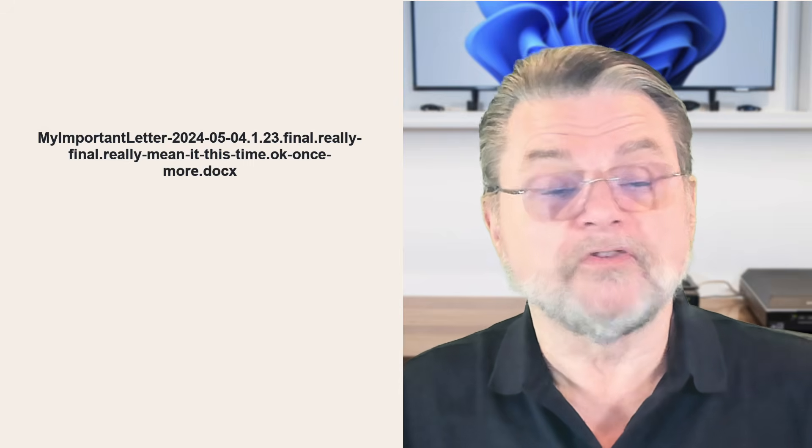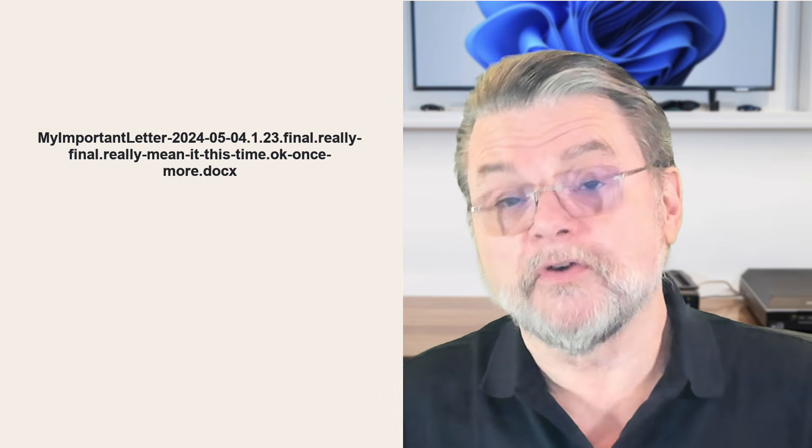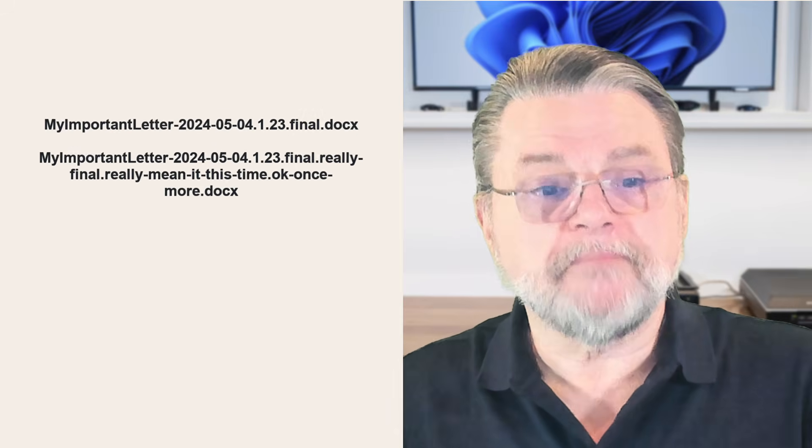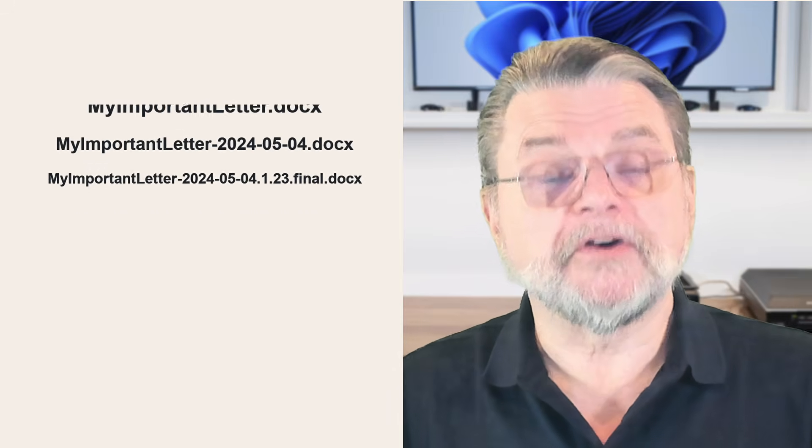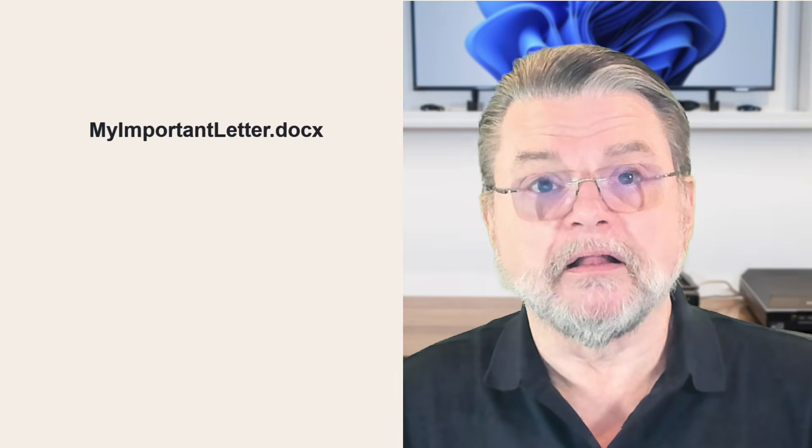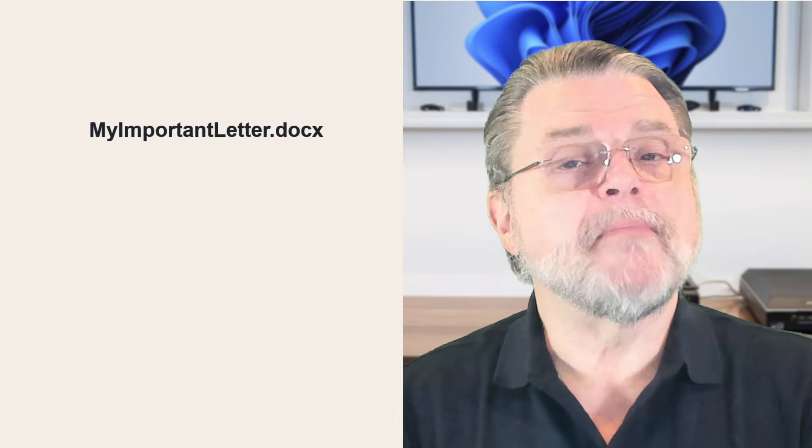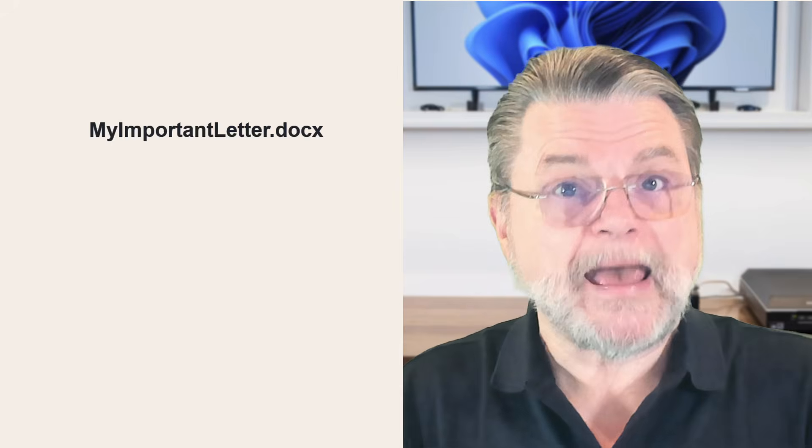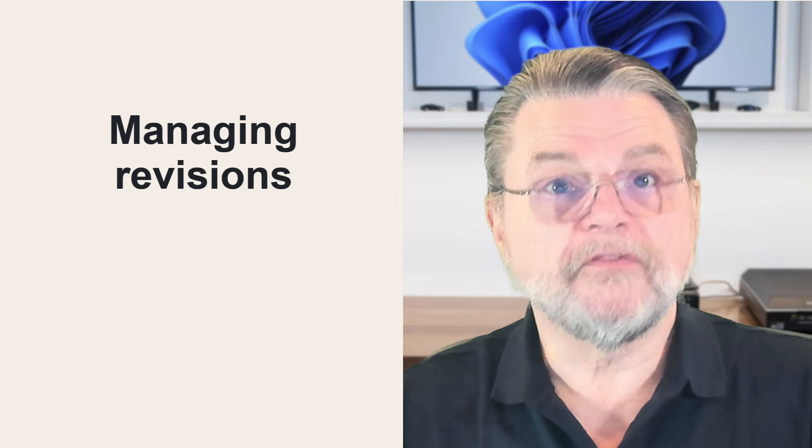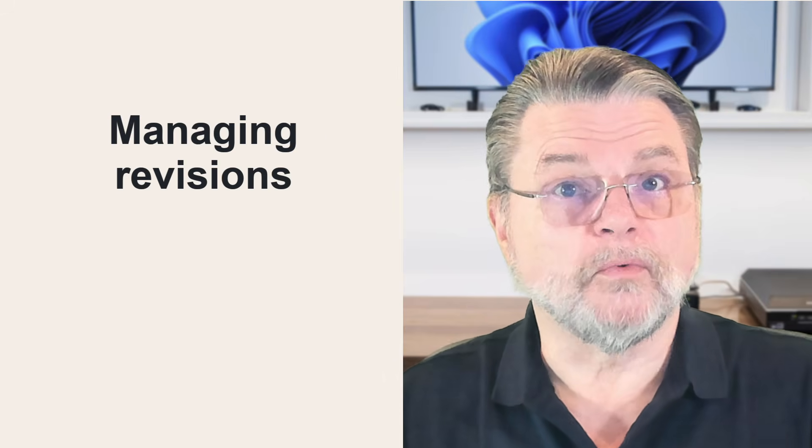You have one document, a master copy of your document that you're working on. It doesn't need a version number in the file name. You can have version numbers inside of the document. That's great. That's a great way to track what's going on in that document. But by and large, you do not need to have a version number or a revision in the file name. So my recommendation, for example, would be MyImportantLetter.docx. That's it. That's the name of the file. No matter who's editing it, no matter how many edits are made to it, no matter what version or revision happens to be.